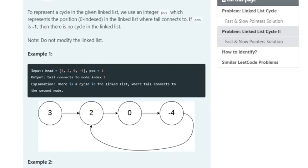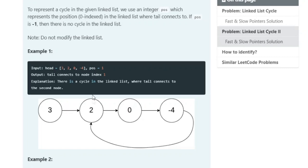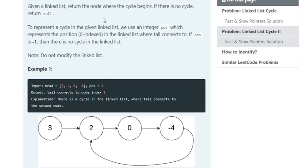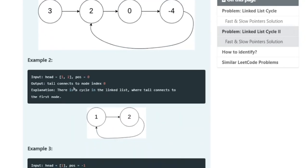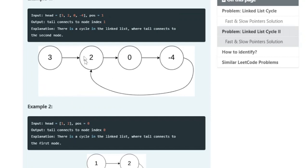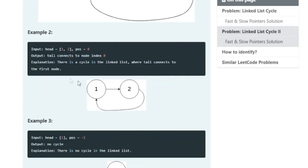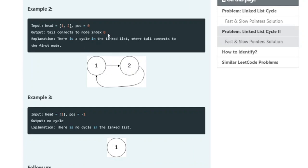We have 0, 2, 0, negative 4 and position is 1. The tail connects back to position 1, so using zero-based indexing negative 4 connects to node 2. Given the linked list, we have to return the node where the cycle begins, so we return the node at position 1. The output would be 1 here.